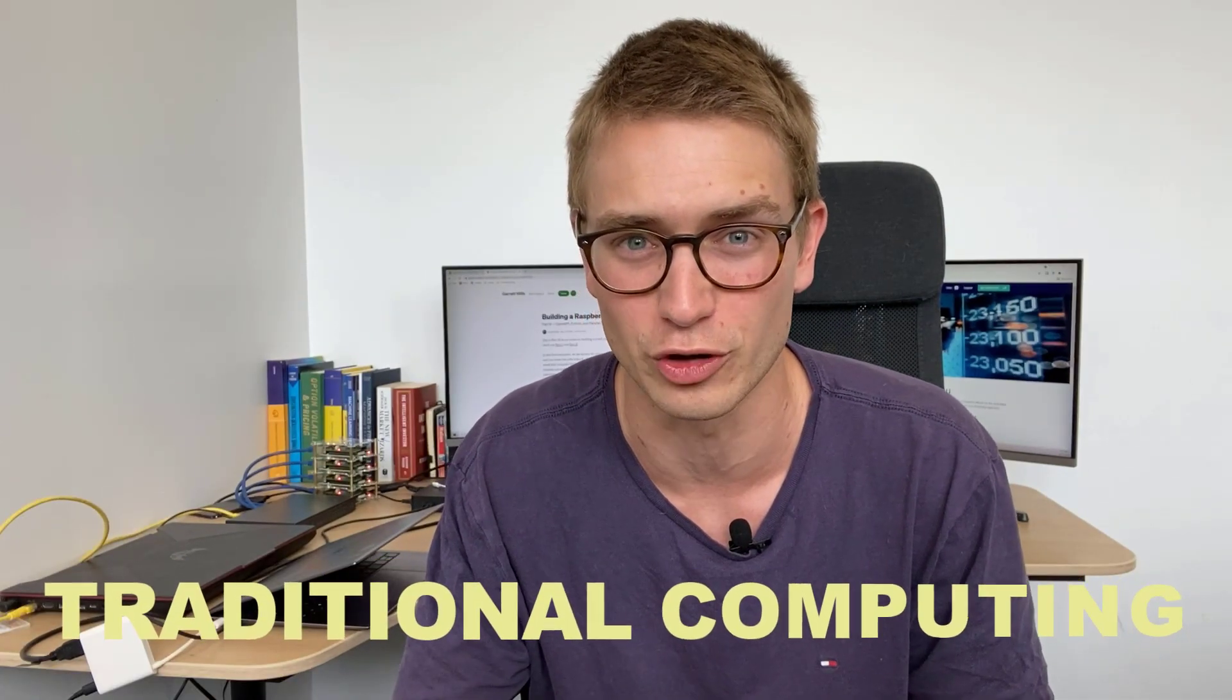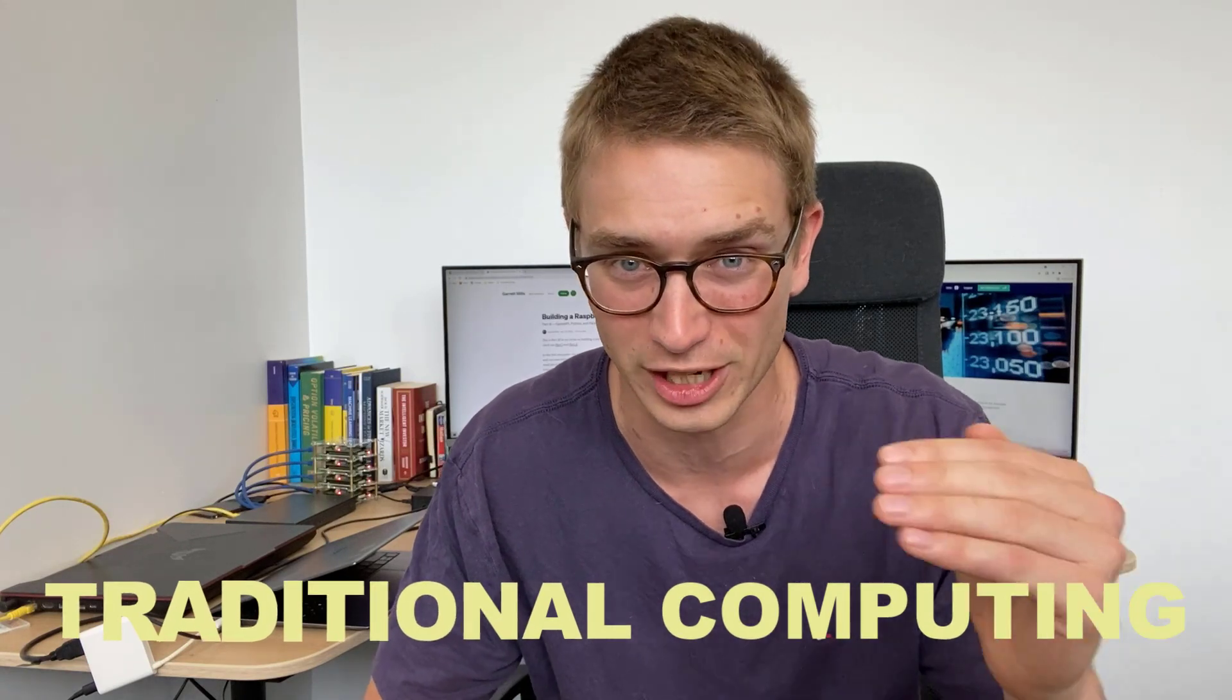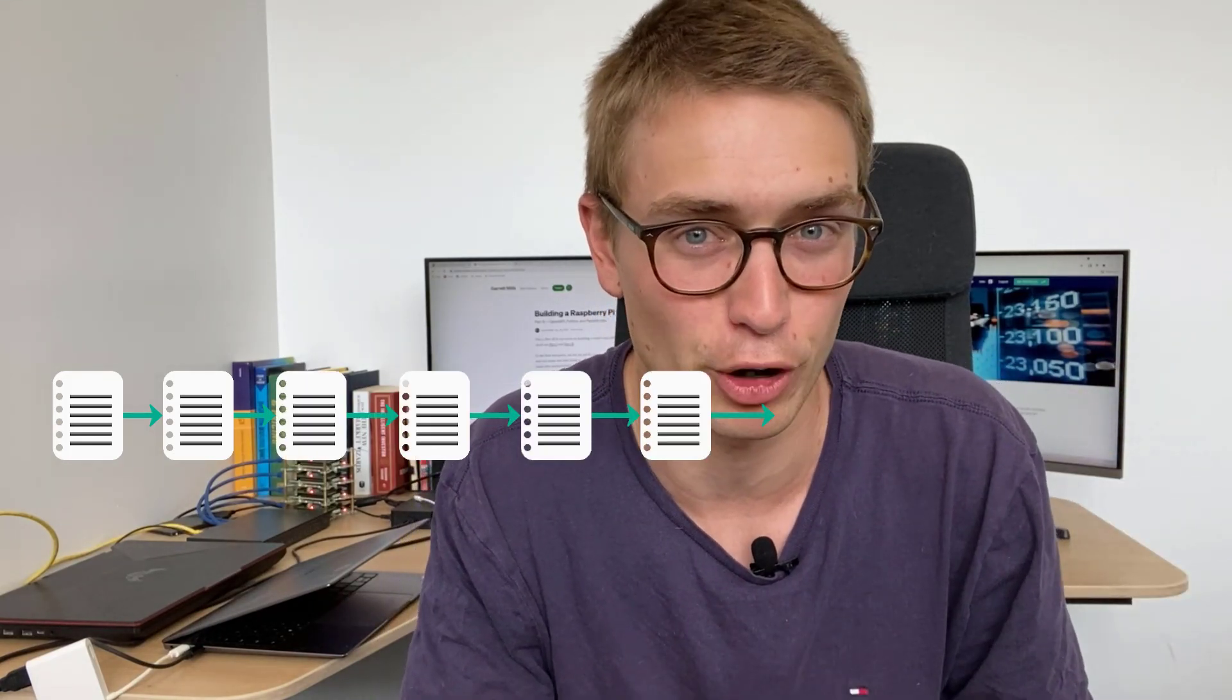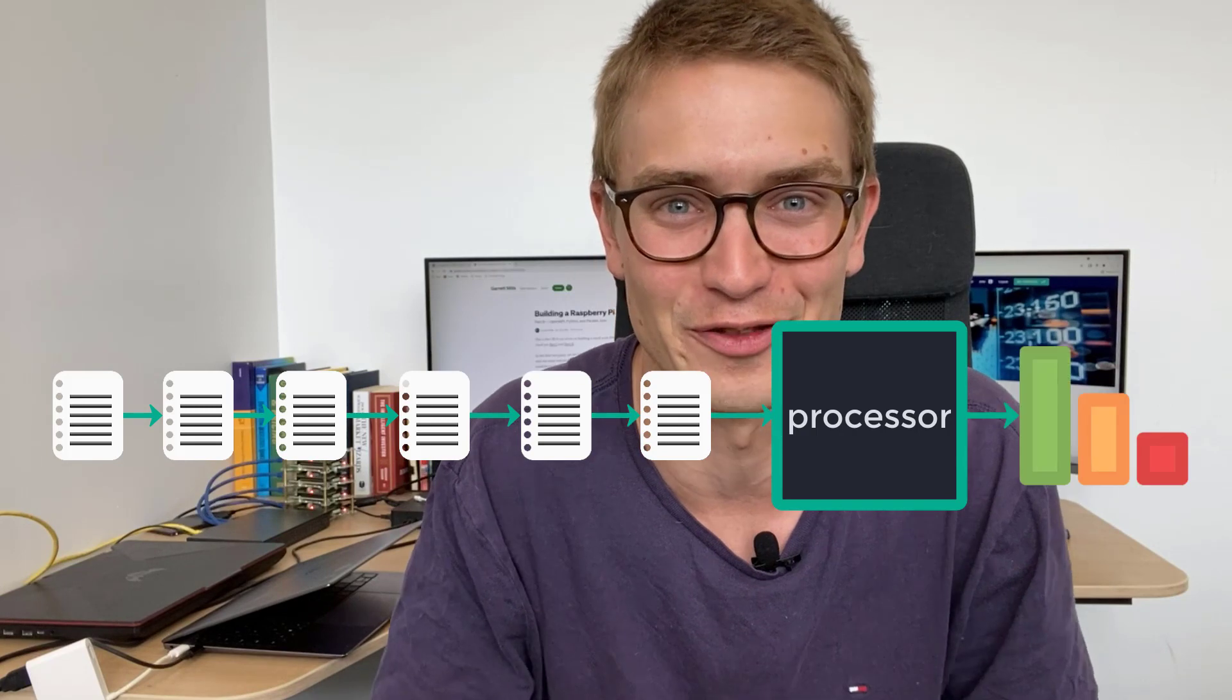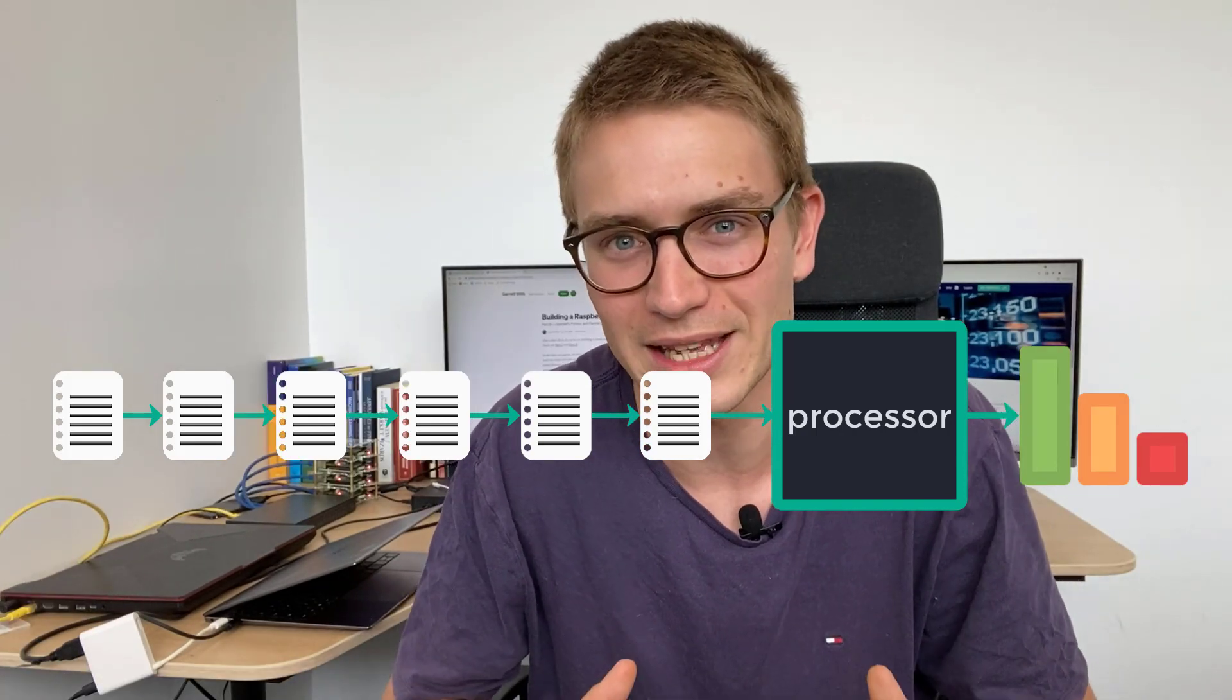So imagine you have a very complex problem that you've already written a Python script to solve. You want to calculate that now with traditional computing. What we do is set a number of instructions that sit in a queue. All of these instructions wait in this queue until they can be processed by the processor of your computer.